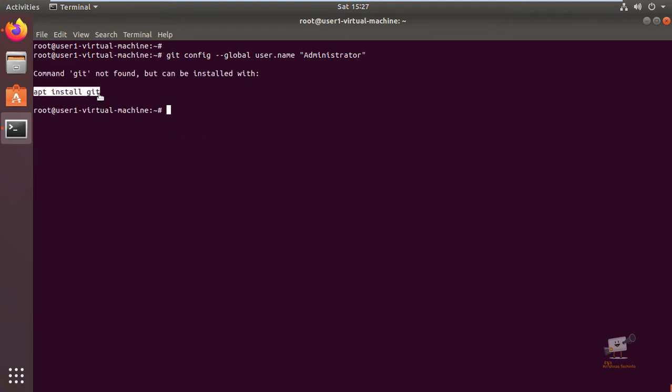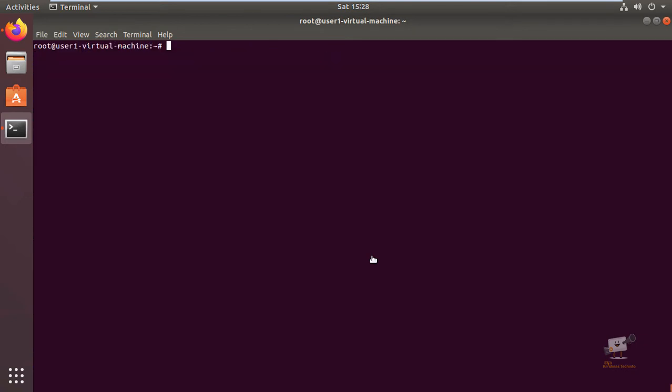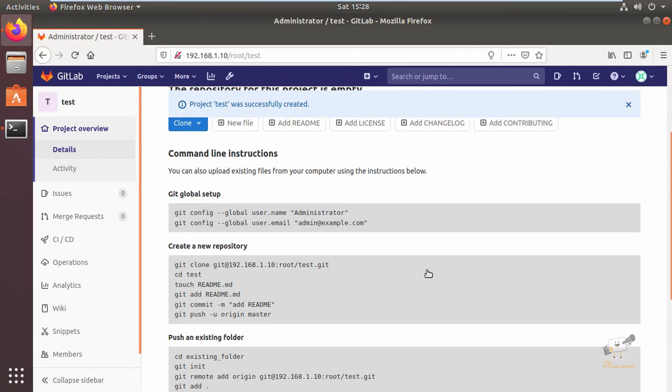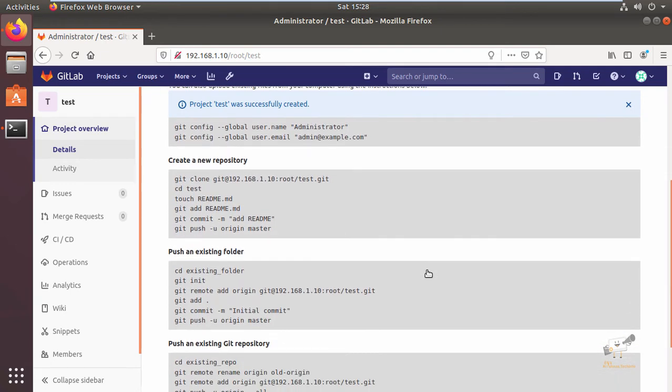Now git is installed. Now you can see the global setup. The administrator uses creator and set the email for the account. Now we can see how to create a new repository. You can follow these steps.